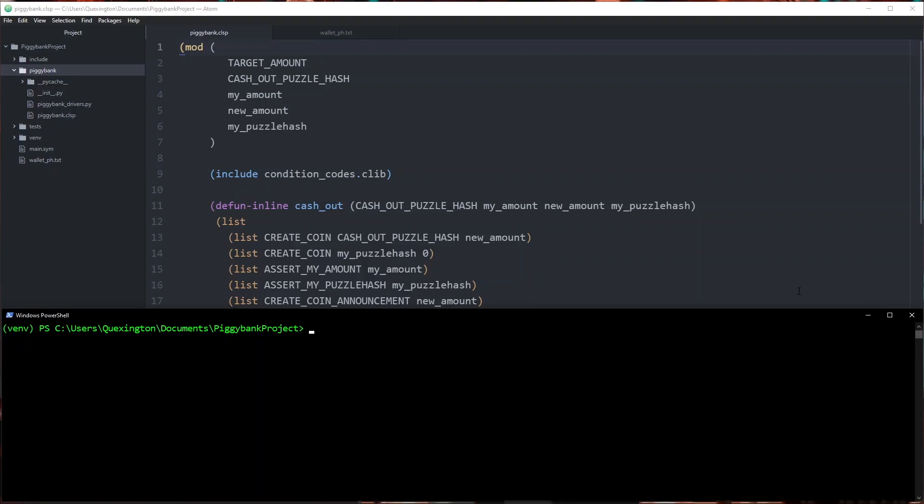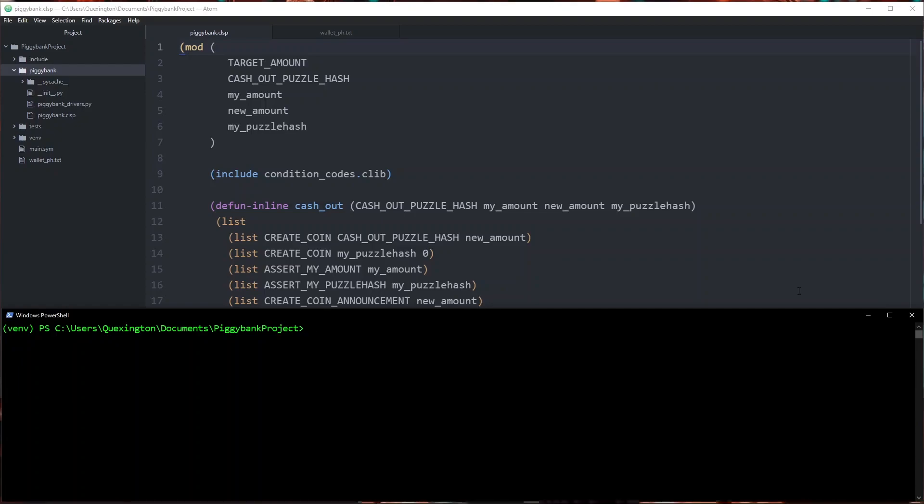This video is exciting because we're finally going to be deploying our piggy bank coin to a local testnet node. If you haven't watched any of the previous videos and you're wondering what a piggy bank coin is, make sure to go check those out before you start watching this one.